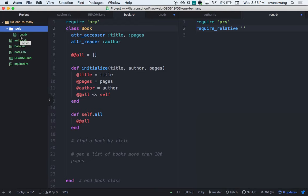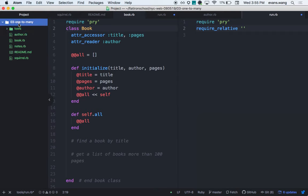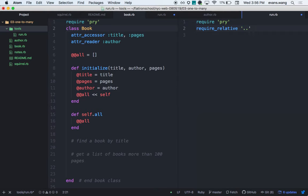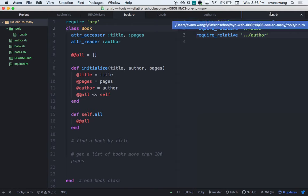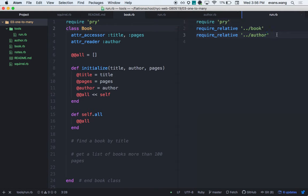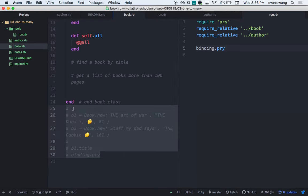Inside the write_book method, this particular author needs to create a new book. How do we have access to this particular author inside the author class? Self inside the instance method refers to the instance. So I have self. Now how can I create a brand new book? Book.new — and then I'd pass in the attributes.